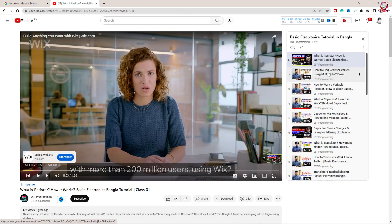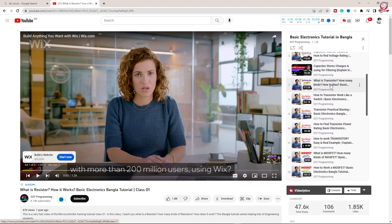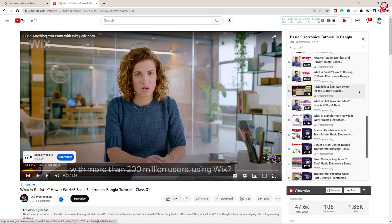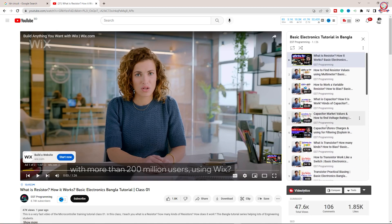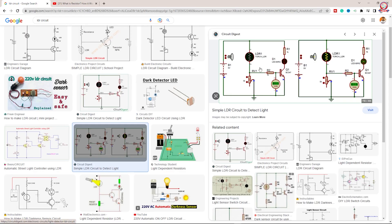I am going to cover the concept. We will see resistors, how they work, variable, capacitor, transistor, transformer. I will give a very interesting explanation. This is basic electronics. We will have to try basic electronics and use a circuit design from Google.